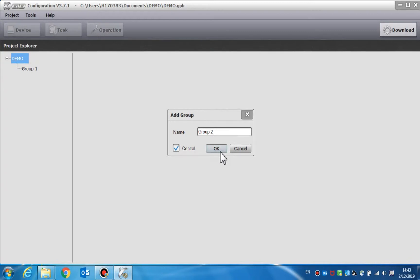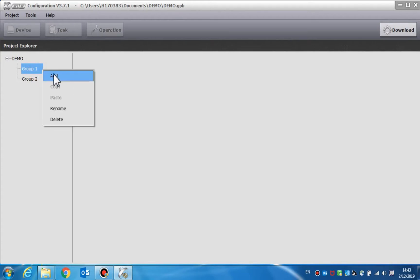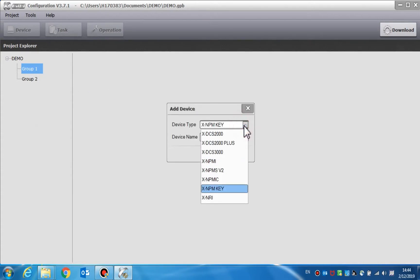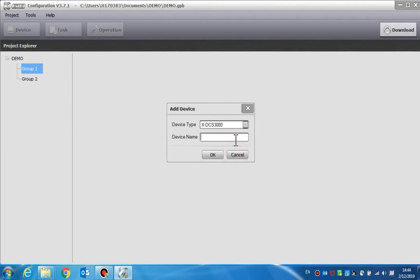After creating a group, we need to address the devices in this group one by one. Right-click a group and click Add to add the device. A dialog box will pop up. We can choose the type of device such as the DCS3000, the NPMS, the NRI, and set the device name to what we prefer.